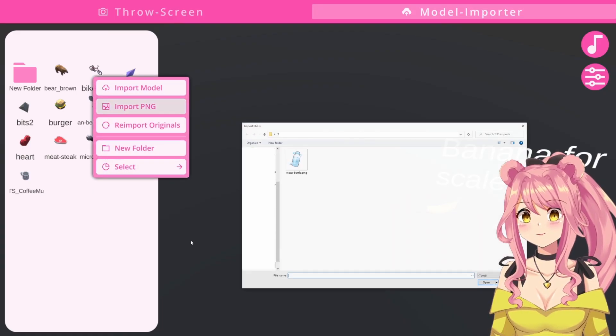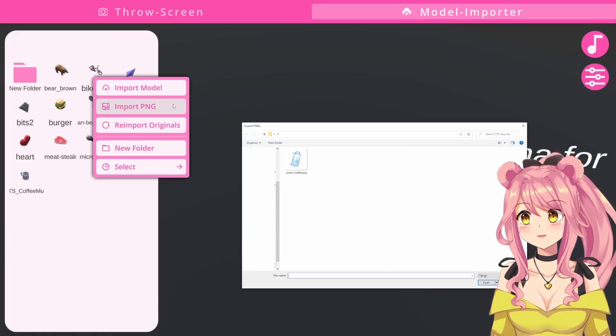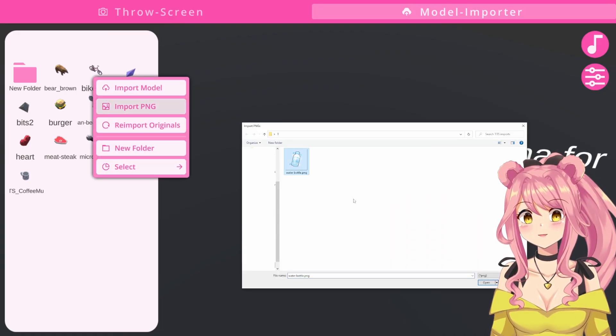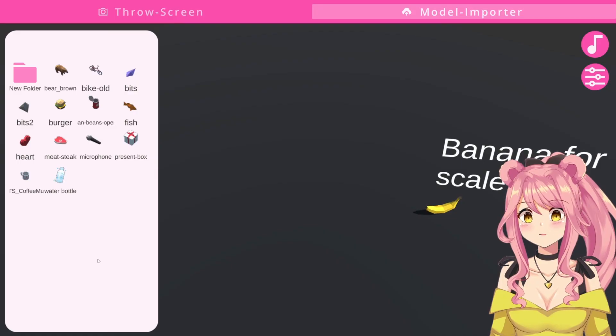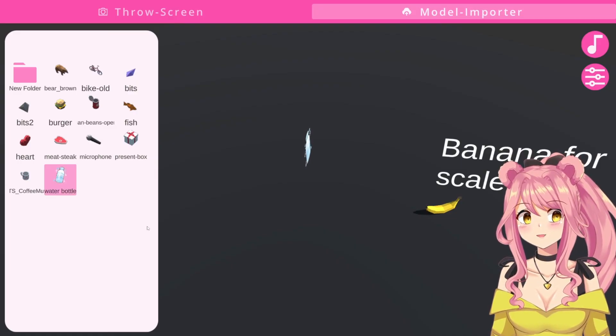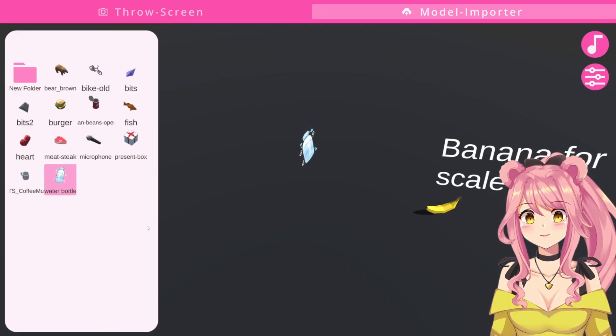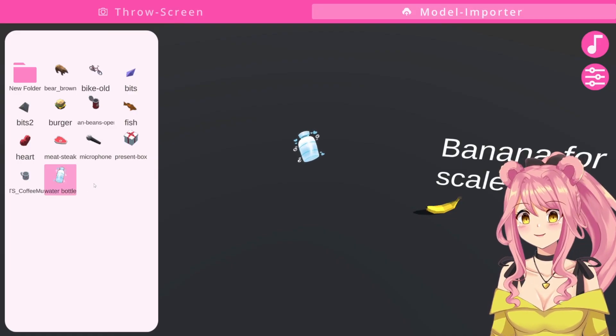Next, we want to import a PNG. Same thing. We click on import PNG, it opens a file in our folder, and we open it. Now, we have a water bottle PNG imported here, which can, for example, be used for Hydrate Redeems.